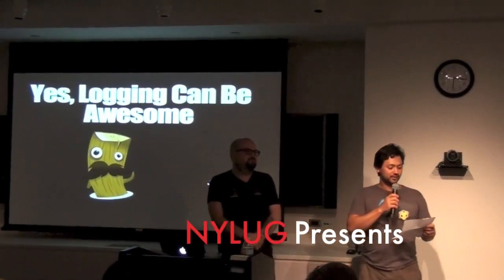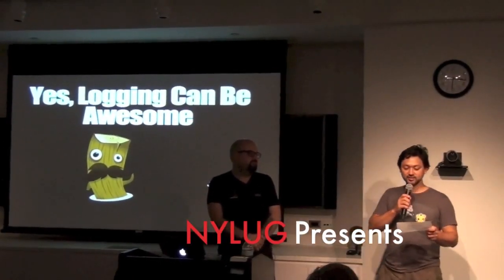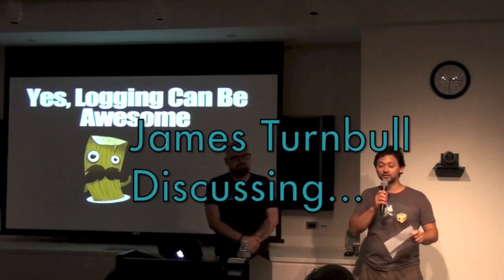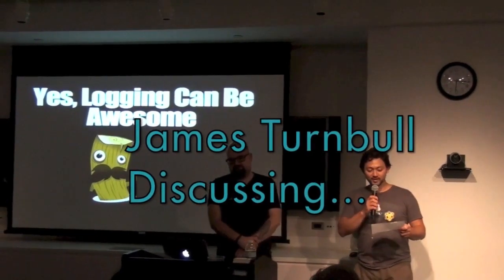All right, hello everybody. Welcome to the 172nd monthly meeting of the New York Linux Users Group.